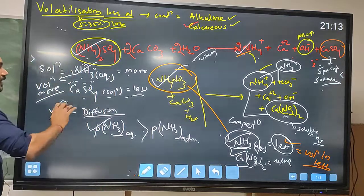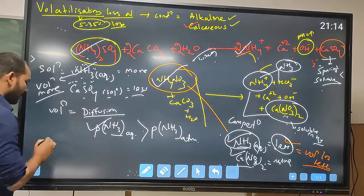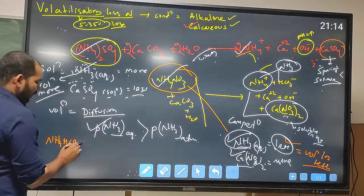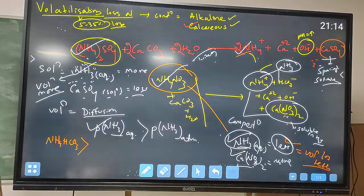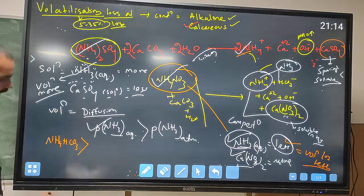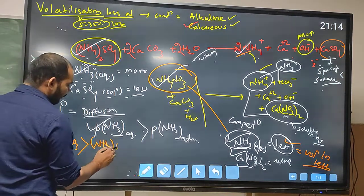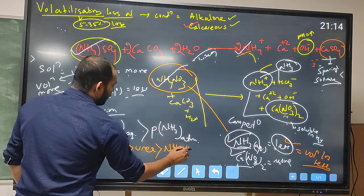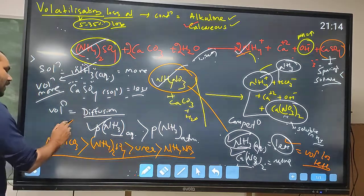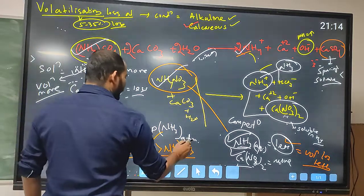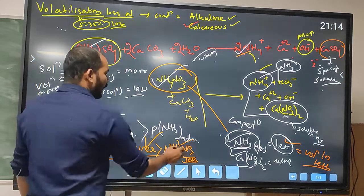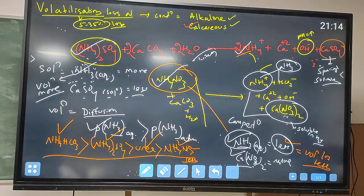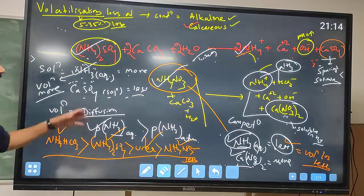If we arrange fertilizers in order of decreasing volatilization loss: NH4HCO3 has the most volatilization loss, followed by ammonium sulfate, then urea, and then ammonium nitrate with the least volatilization loss.